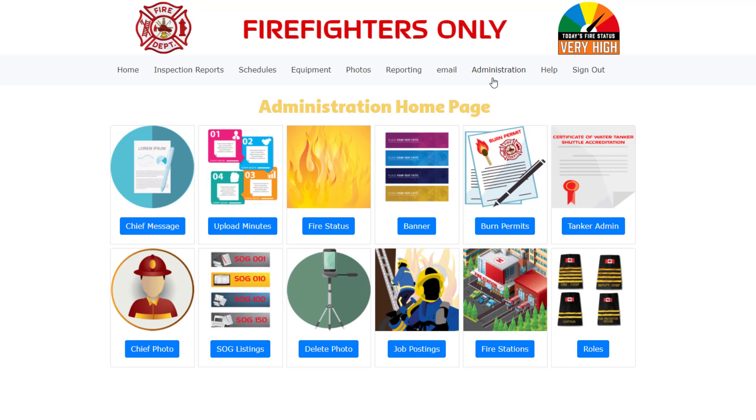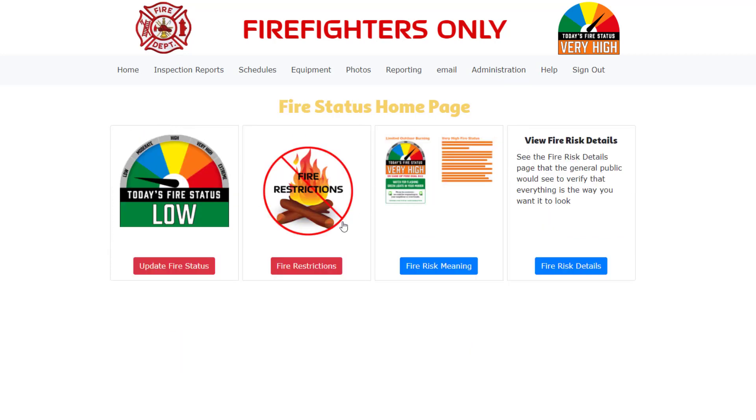Also not all options might have been turned on for your fire department. Click on the fire status button on the administration page.